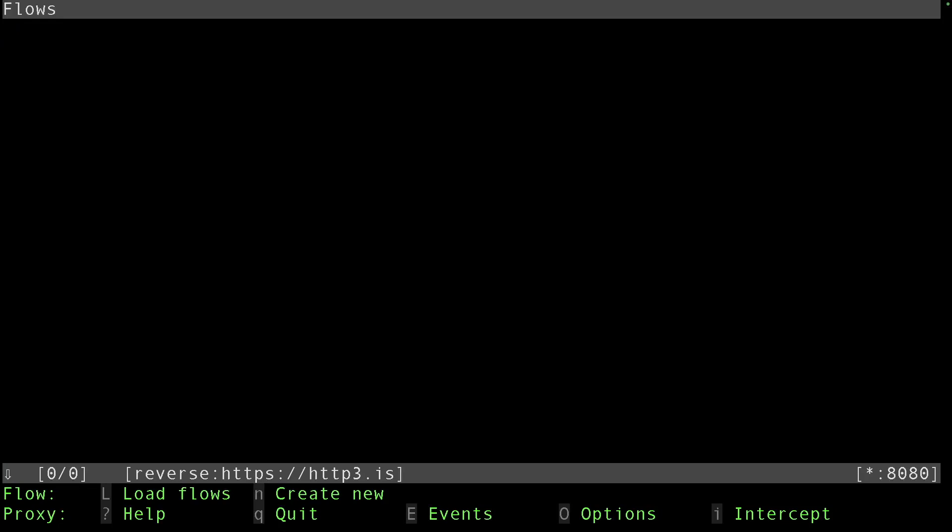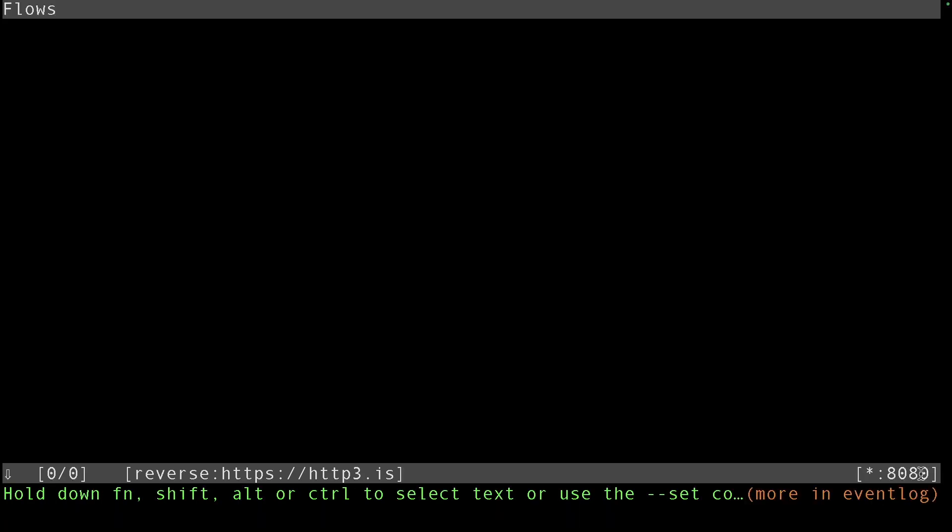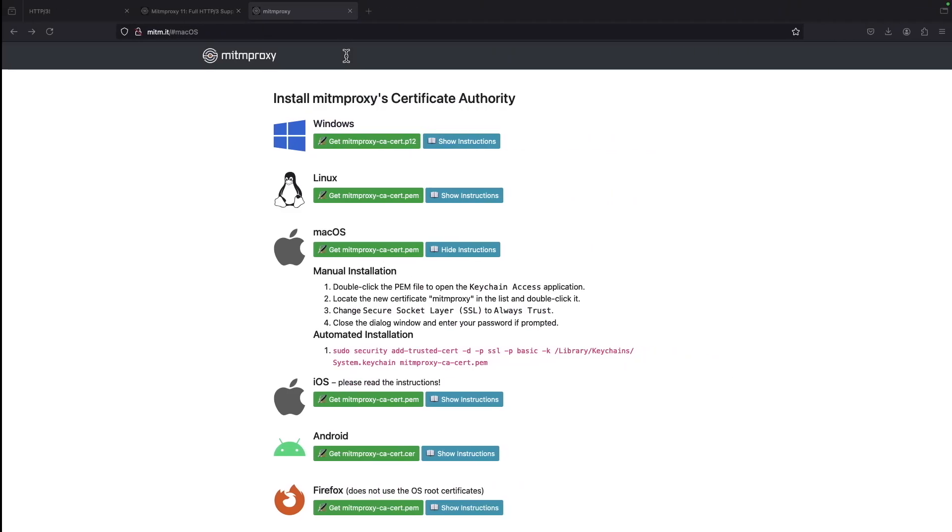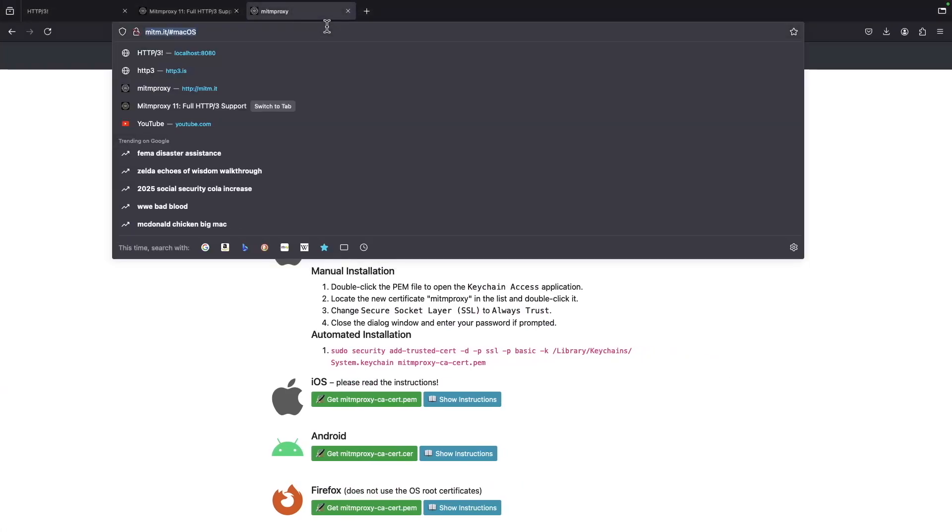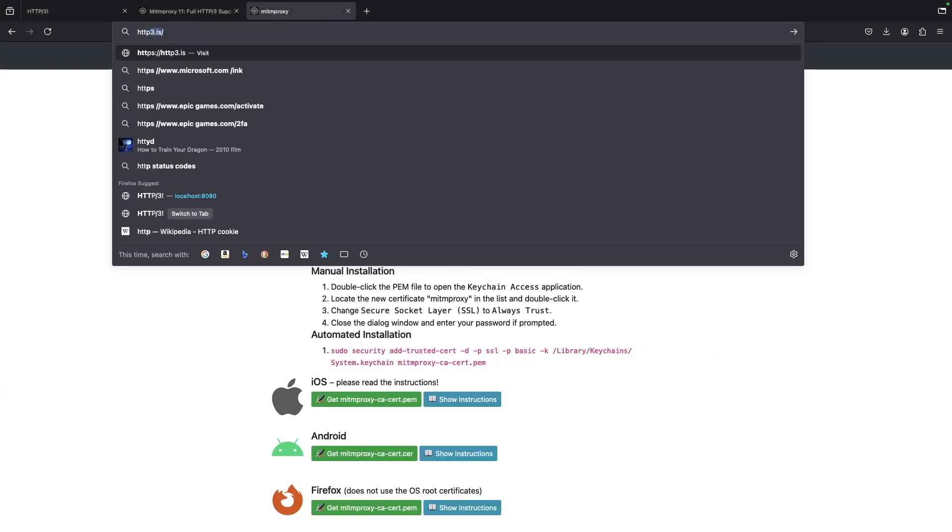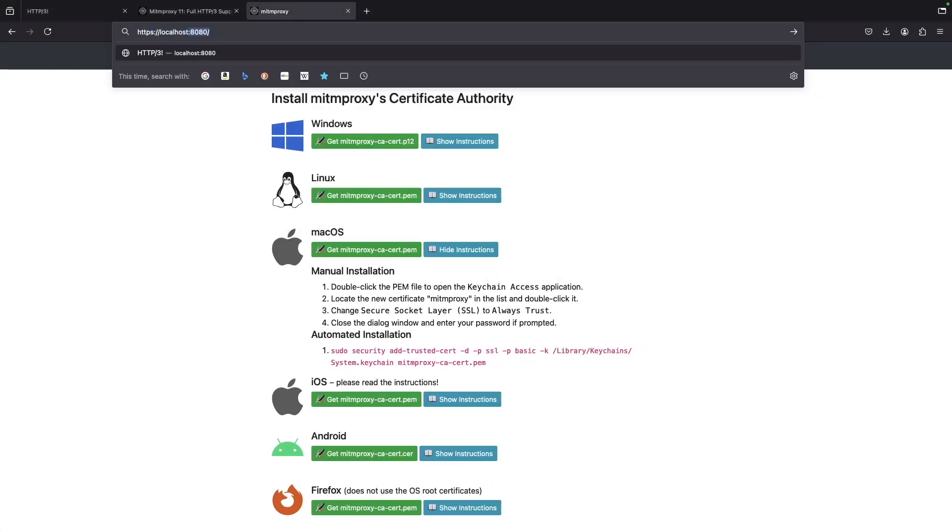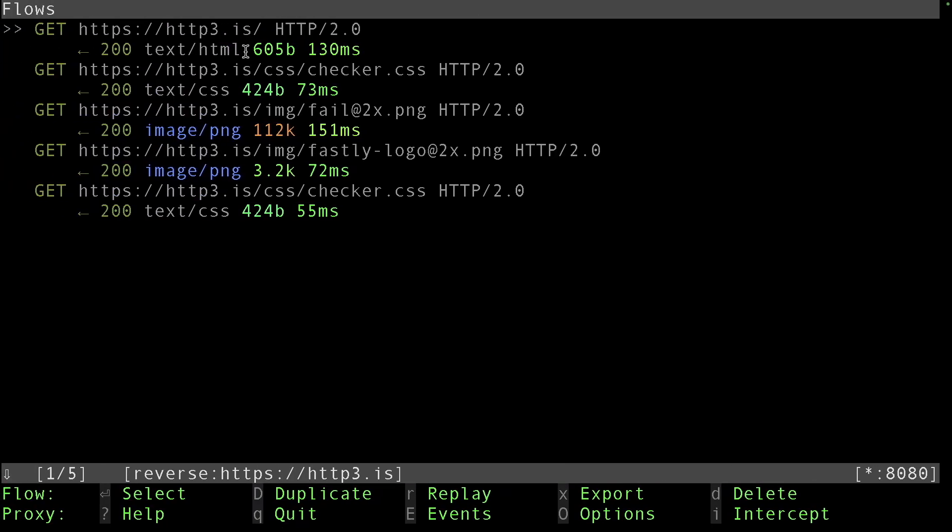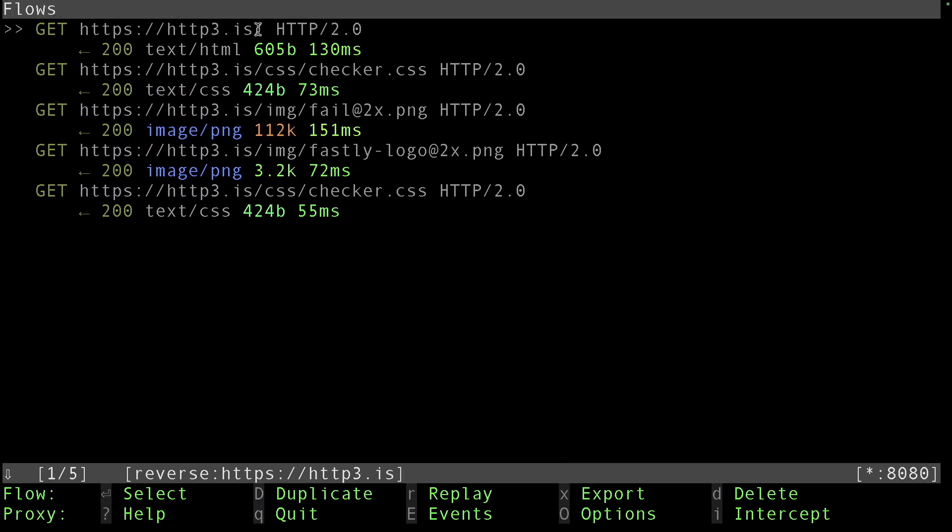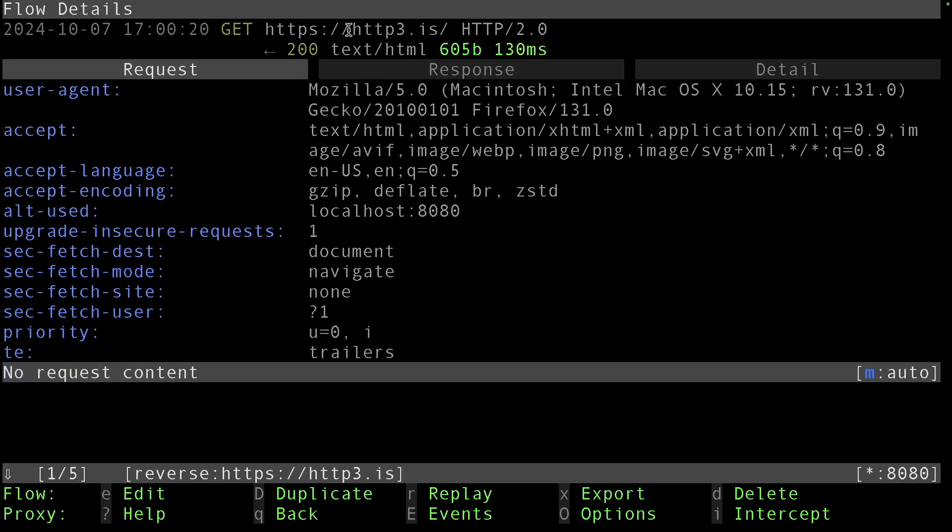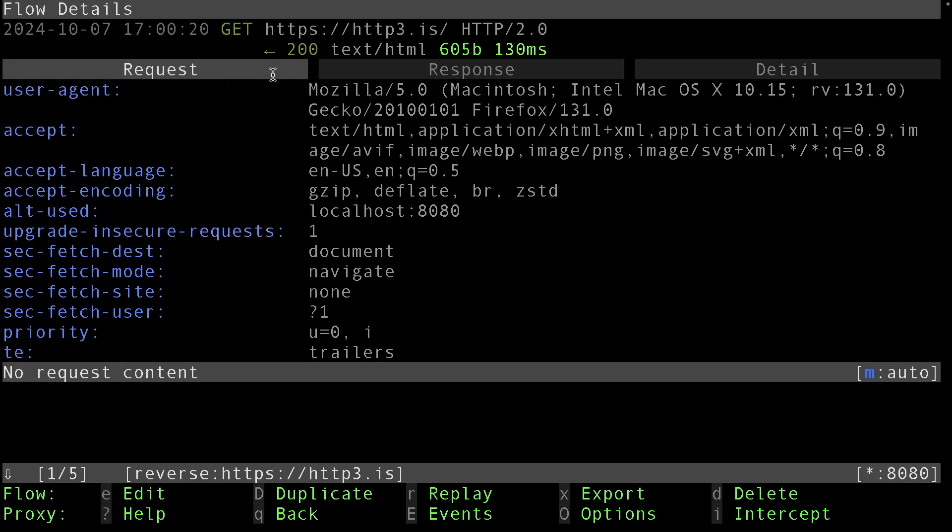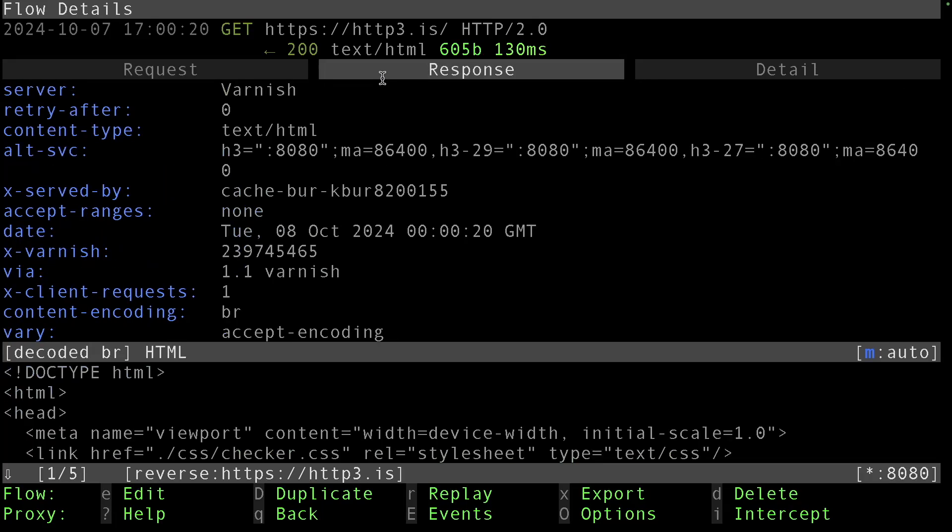It could be QUIC or HTTP/3. Now we're waiting for someone to visit this page 8080. Let's go ahead and try it. Now we can go to https://localhost:8080.